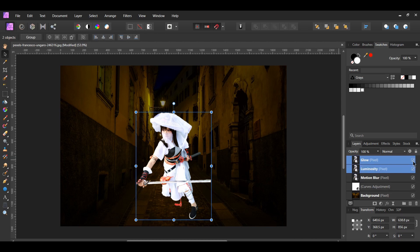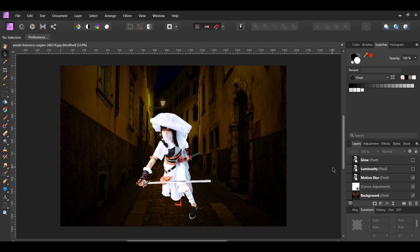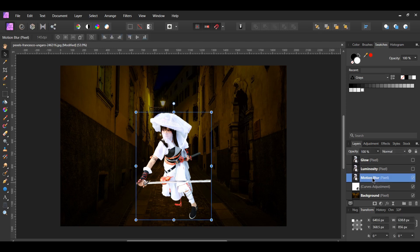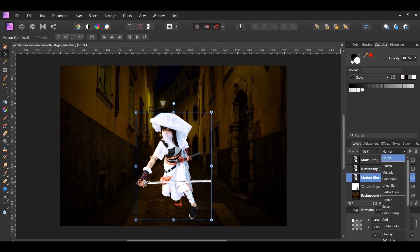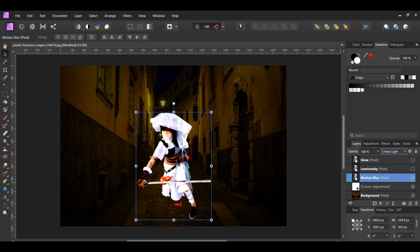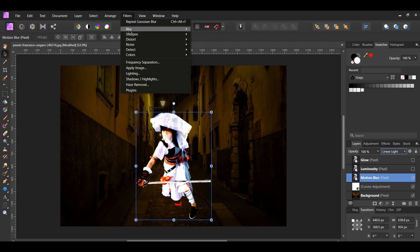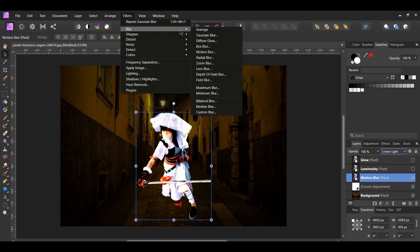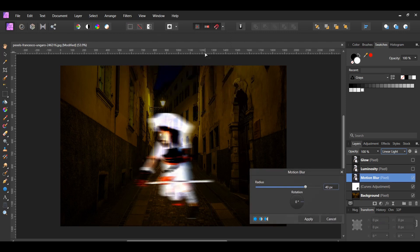Turn the glow and luminosity layers off. Then select the motion blur layer and set its blend mode to Linear Light. With the motion blur layer selected, go to Filters > Blur > Motion Blur. Set the radius to 40 pixels and leave the rotation at 0 degrees, then hit Apply.